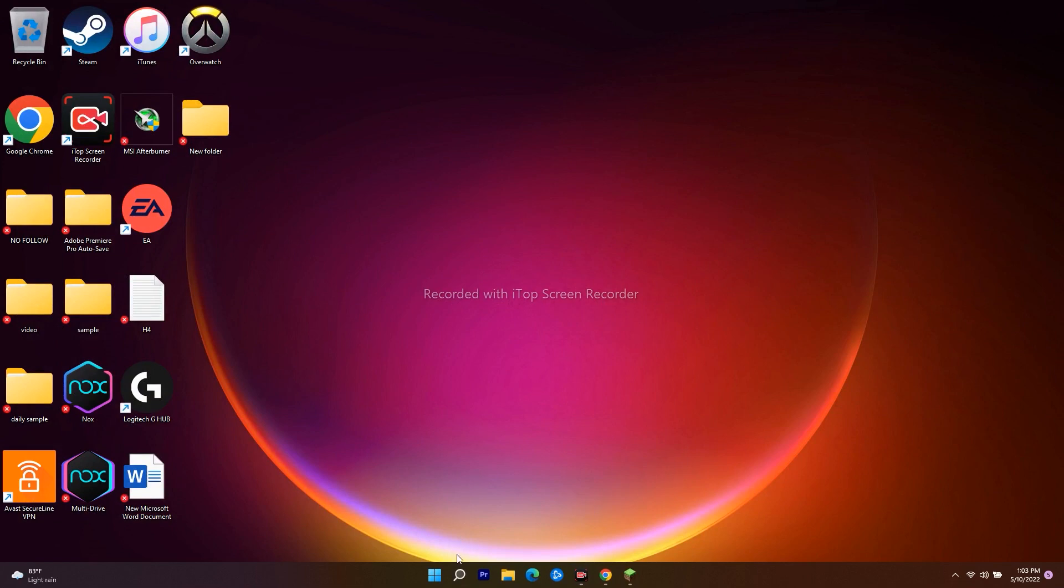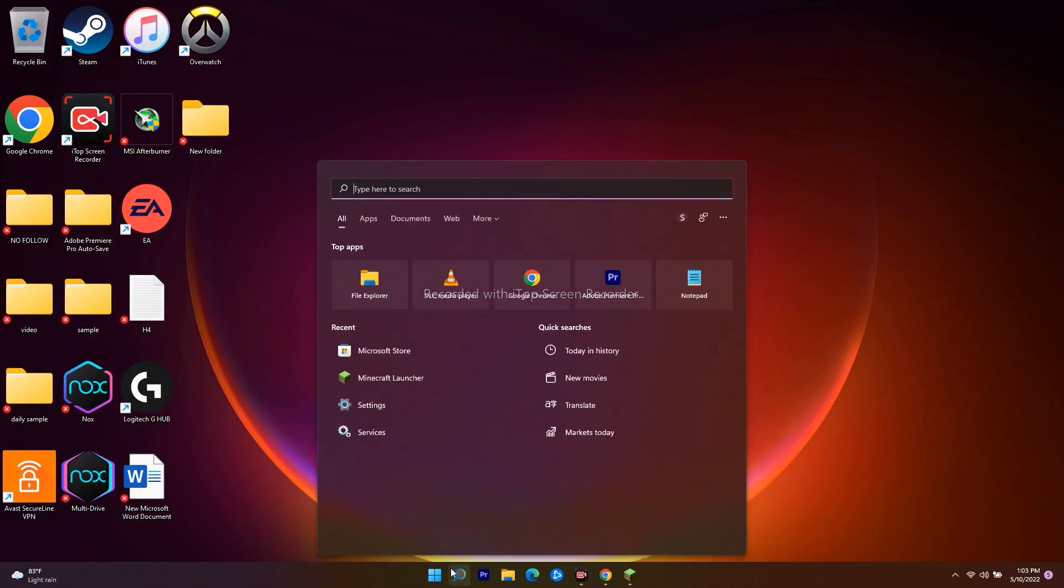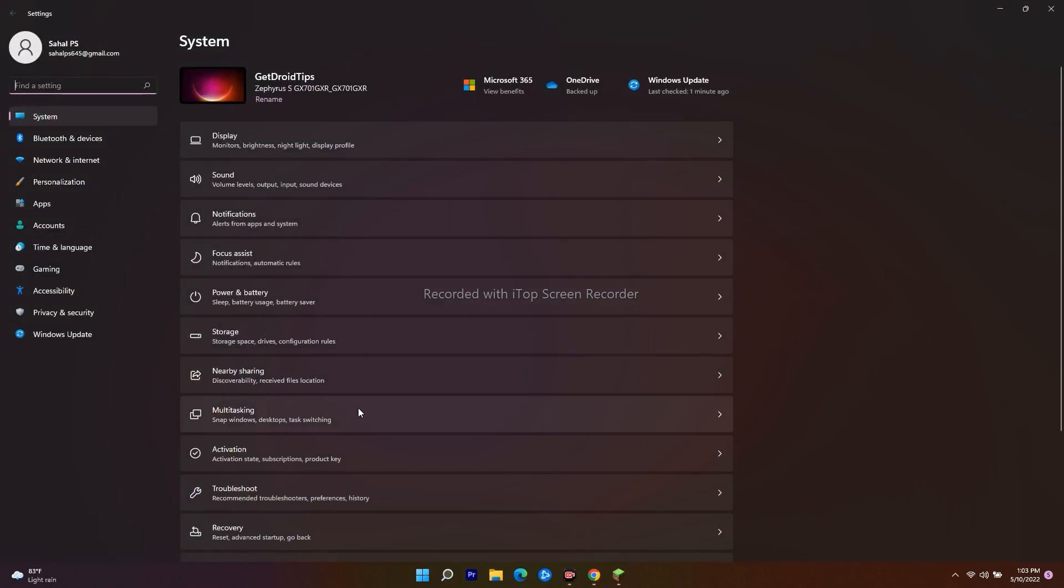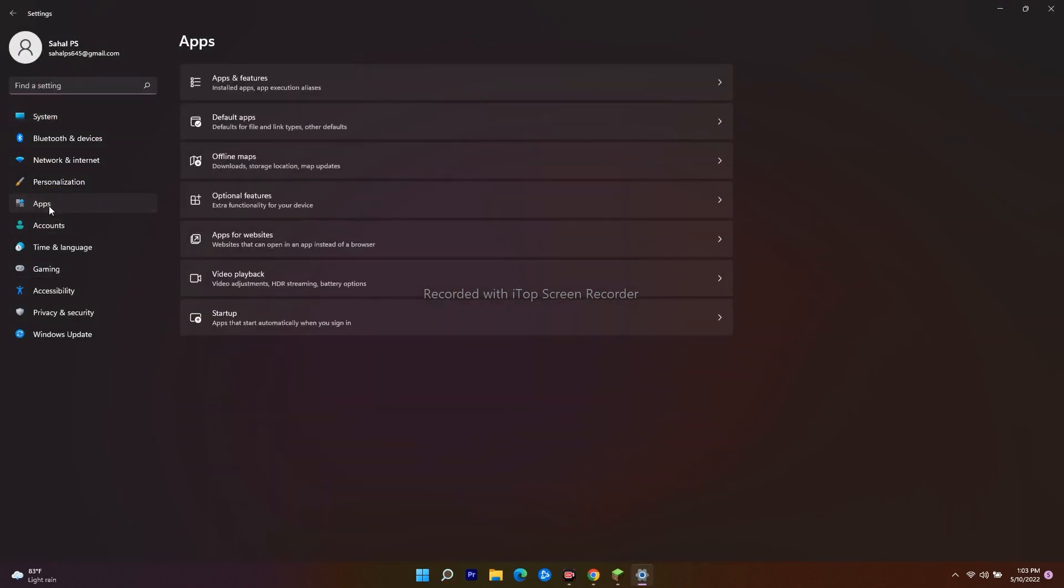The next step is to go over here and navigate to Settings. From here, go to Apps.